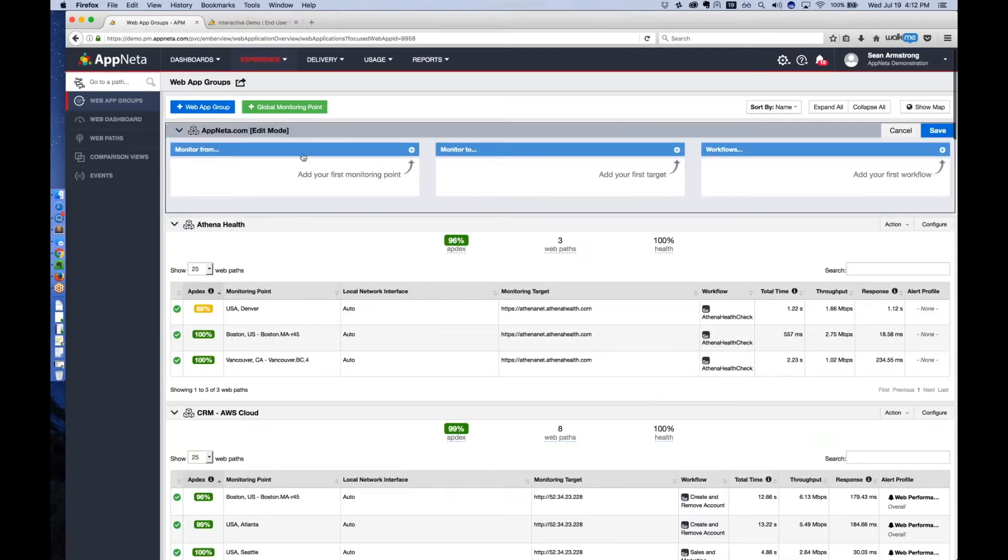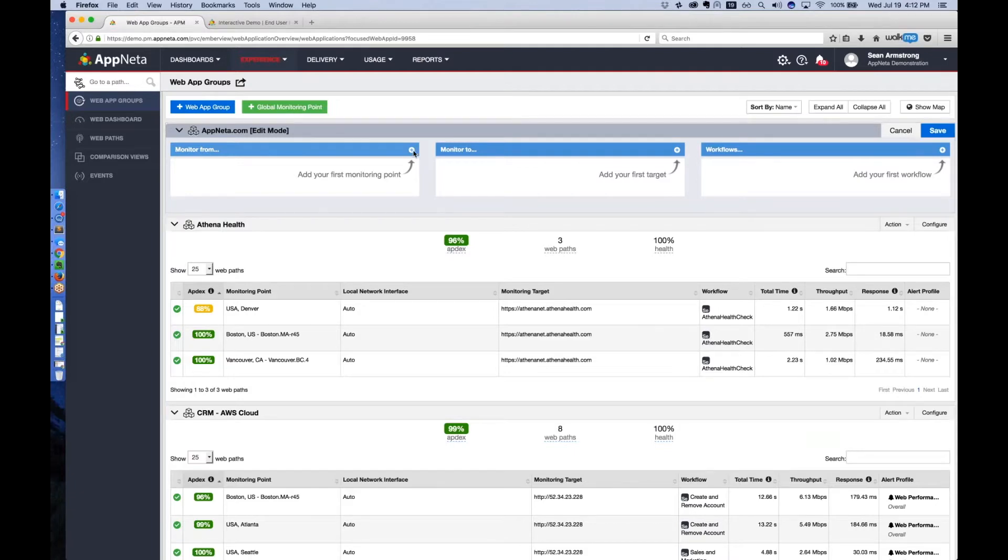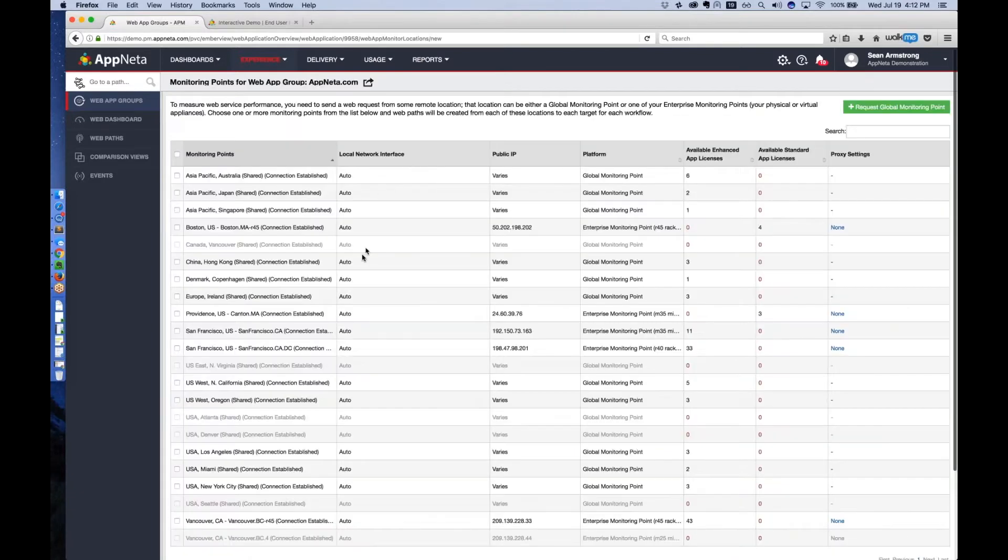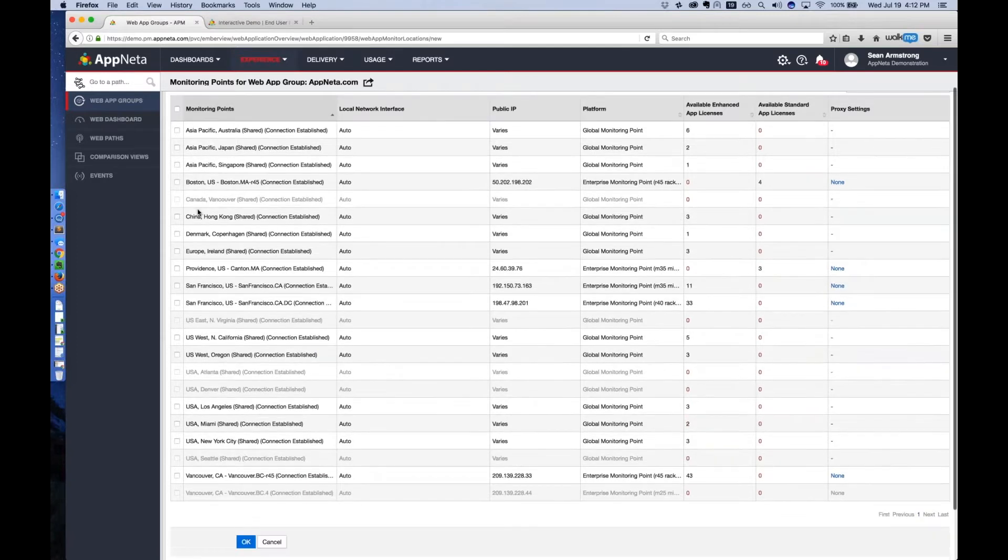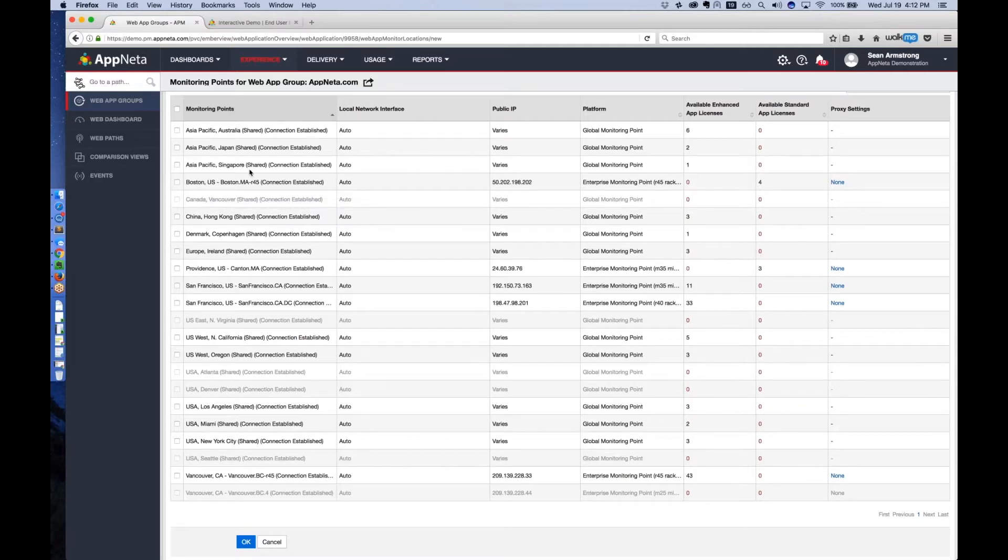Next, you're going to choose the locations from which the monitoring is going to be executed. Appnetta manages about 80 different points of presence around the world, running global monitors where you can run your scripts to really measure the user experience of people in that geographic region's experience with your website.